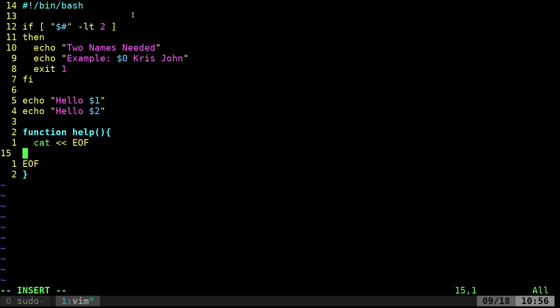And I'm not going to indent that even though it looked better, because I'm pretty sure it has to be EOF without any spaces for it to recognize that. Otherwise it's going to see those spaces and not realize it's the end of file. And now anything between this, I can type and it will print out to the screen when I call this function.